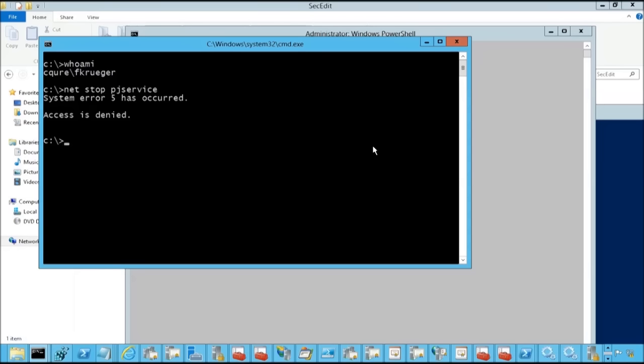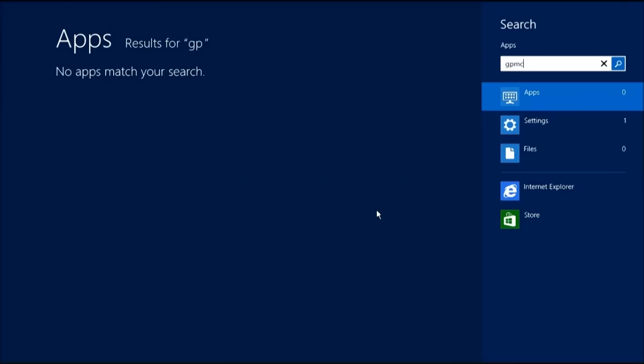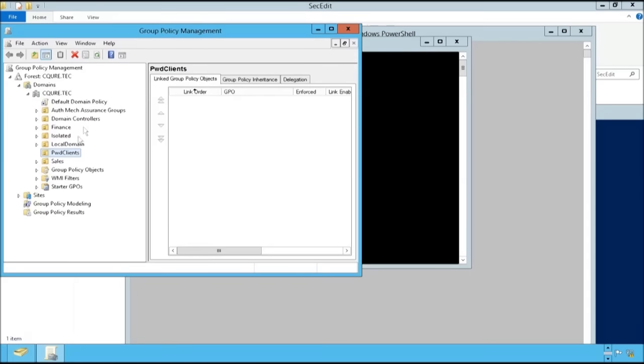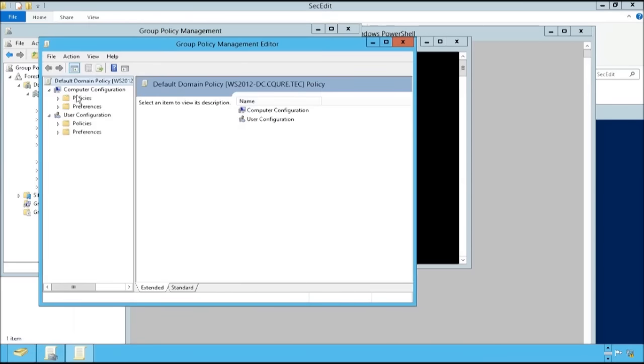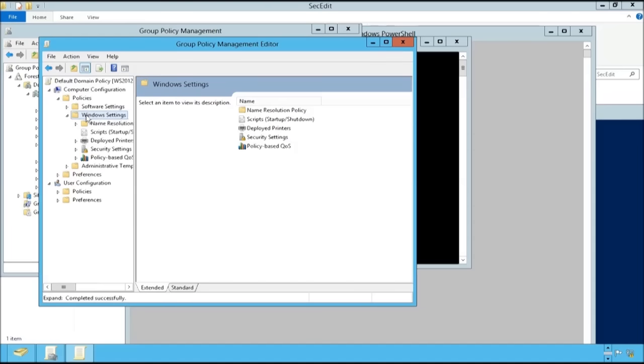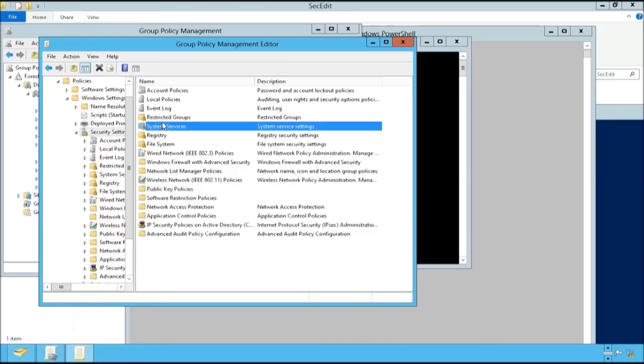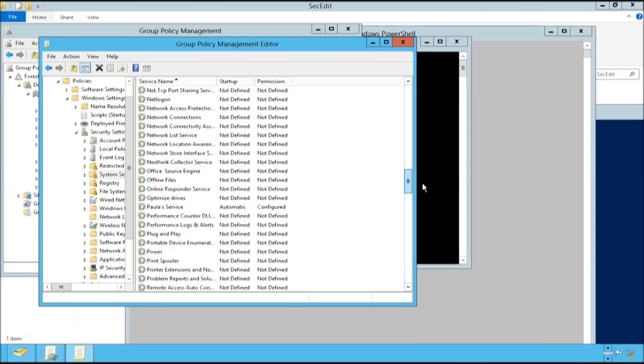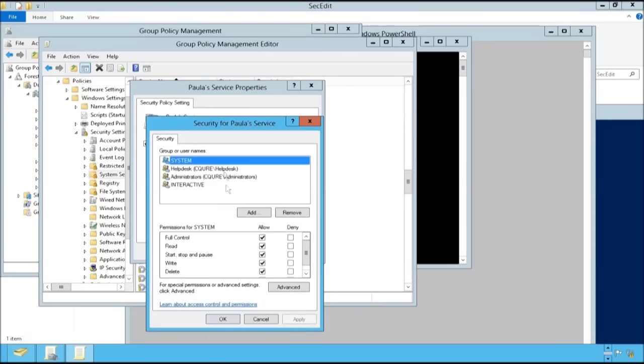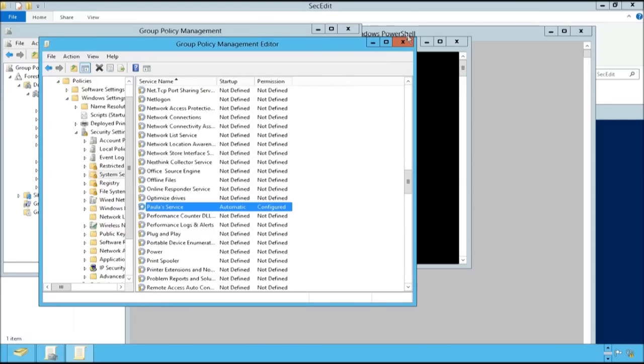The case with group policy is that even though you configure that within the group policy management console, so we can go to gpmc.msc, we've got over here maybe default domain policy, edit. If we go to policies, then windows settings, security settings and system services, we've got the possibility to define different types of services. As you see for me some of those are defined. Now basically this is the configuration which we've got. So this is quite simple.